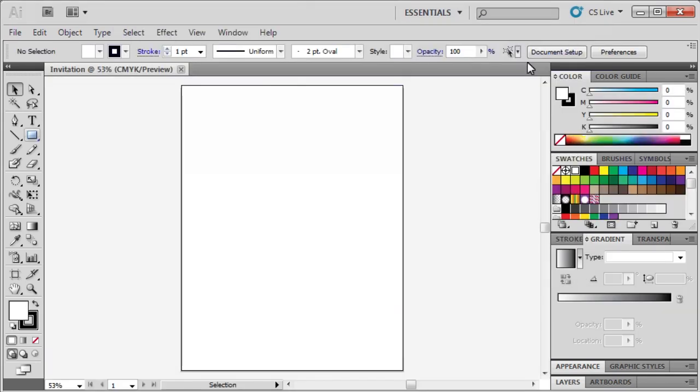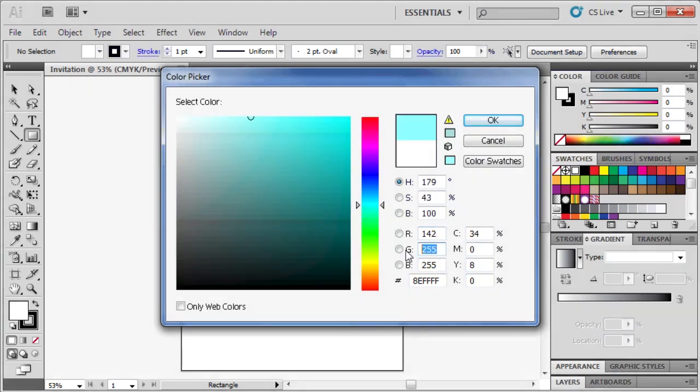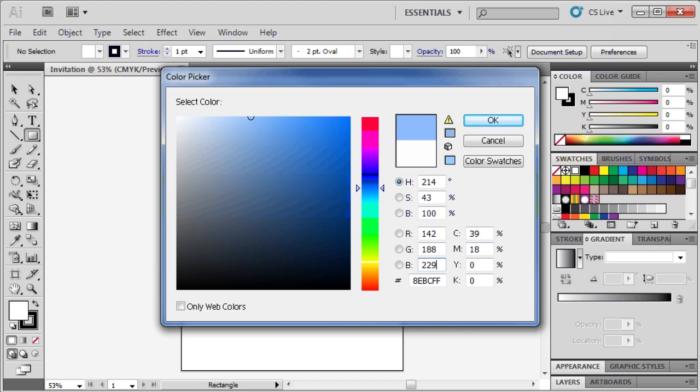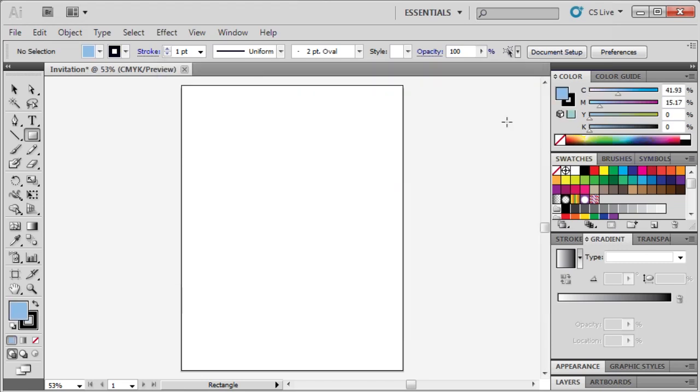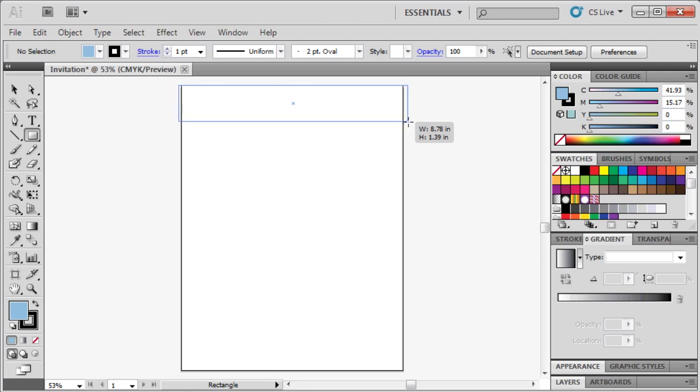Let's start by creating our background. Let's use the Rectangle tool and change our shape color by going to the Color panel and double-clicking on the Fill box. Change R to 142, G to 188, and B to 229. Click OK. Then, click and drag to draw a rectangle at the top of the artboard to create a header.